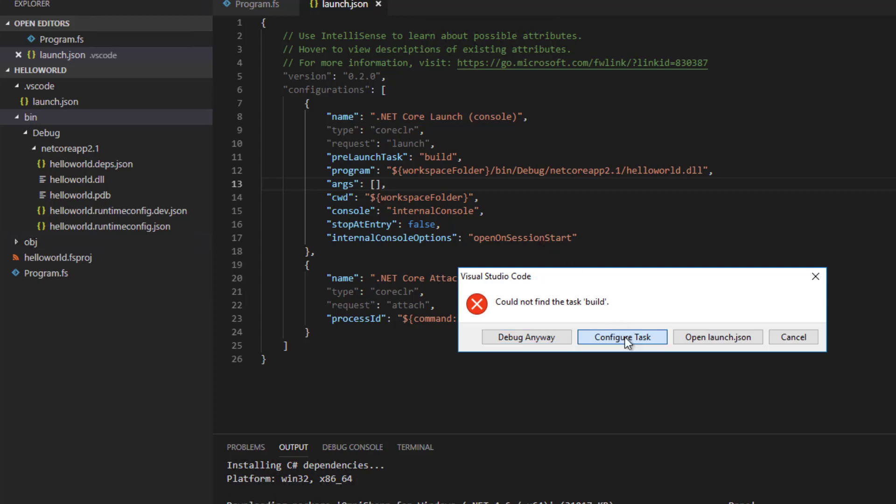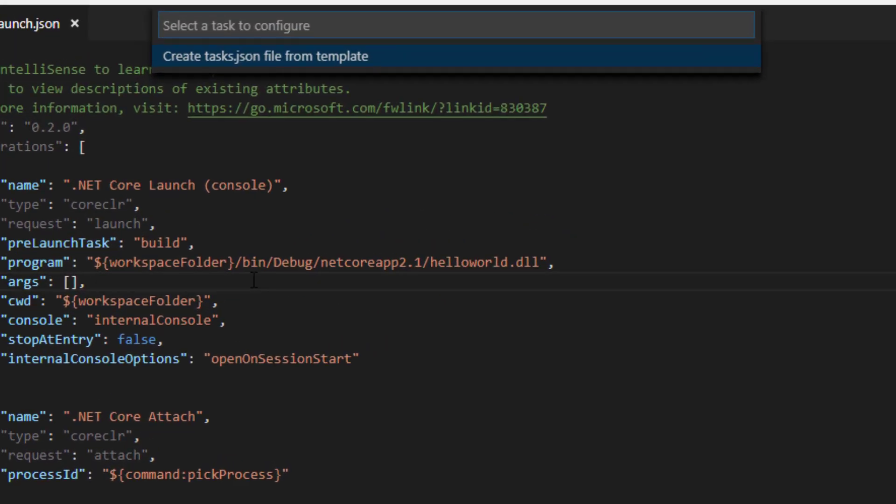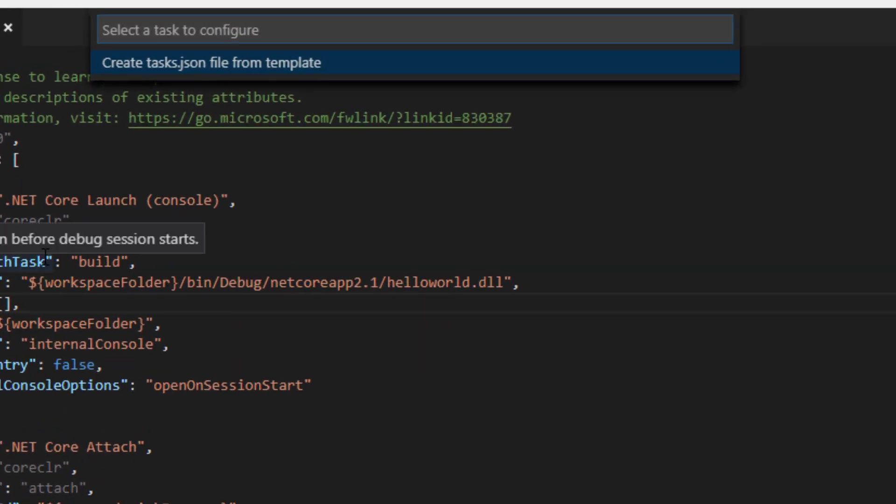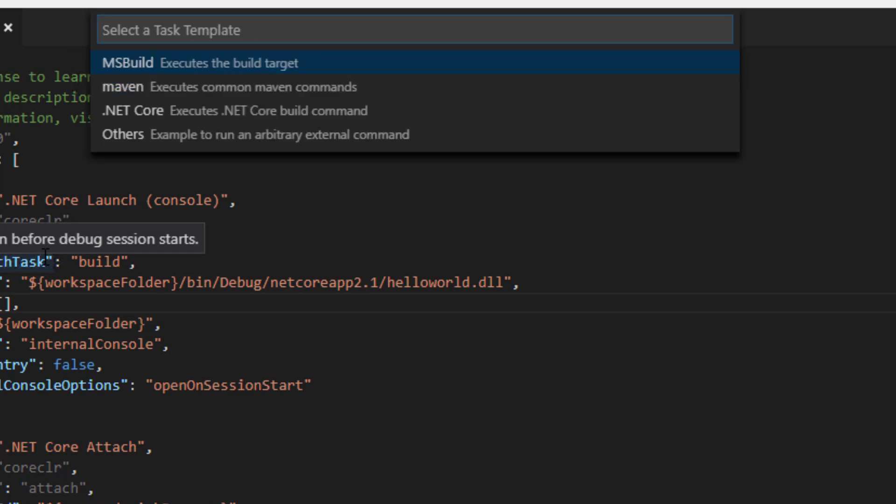So I'm going to choose configure task. Because there's no build task yet configured, code offers to create a new one for me. I then tell it to create a basic .NET build task.